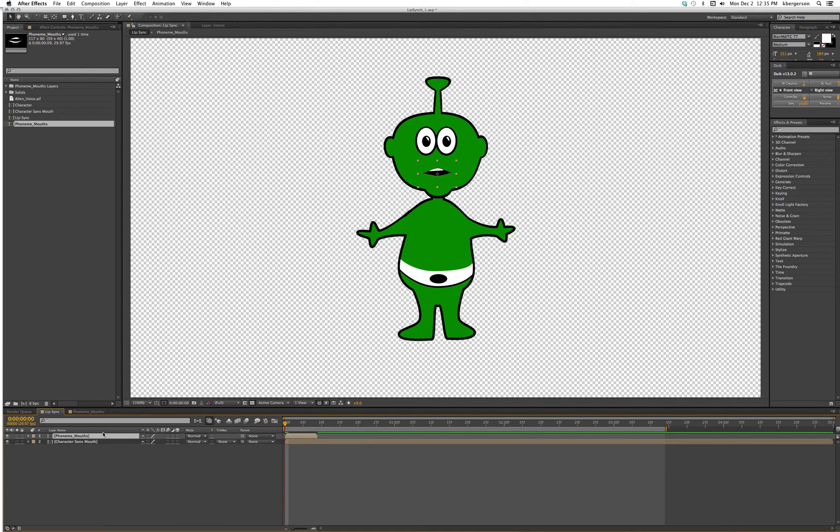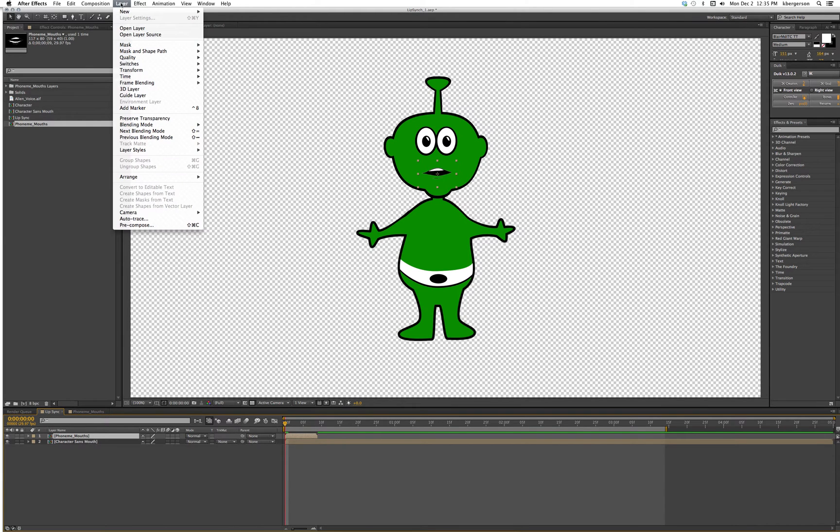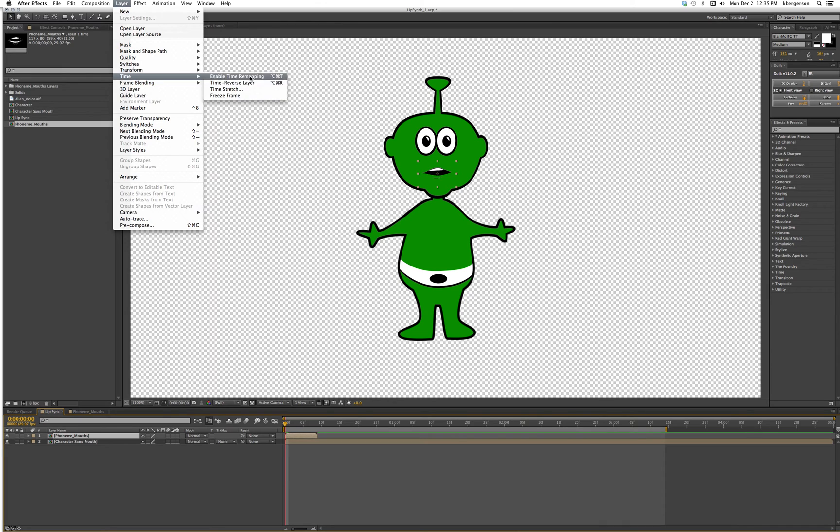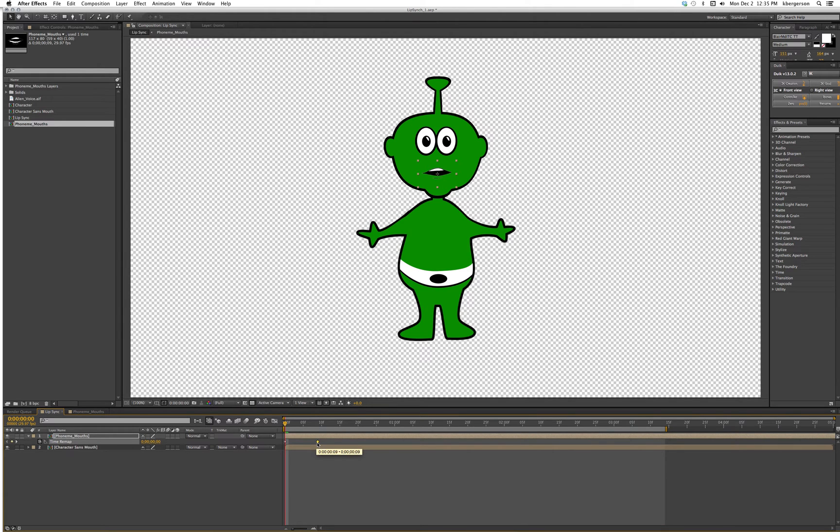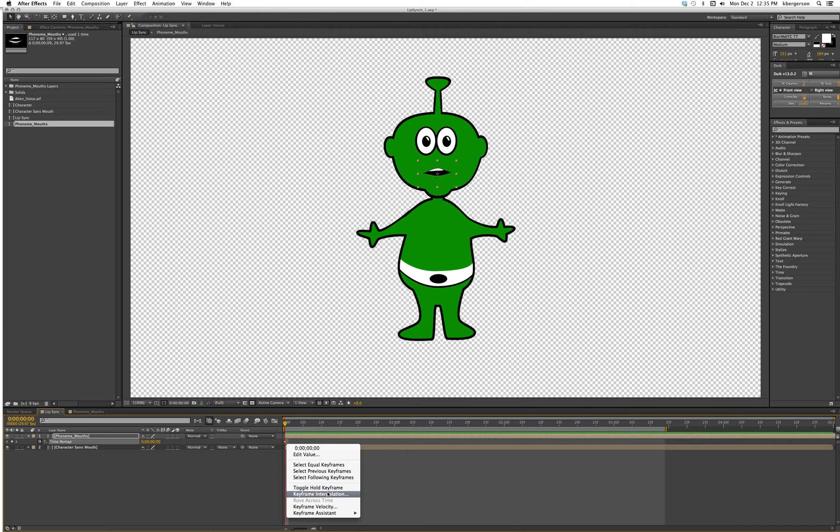The next thing we want to do is select that layer and we will go layer, time, enable time remapping. We can get rid of that keyframe and we will toggle this to a hold keyframe.